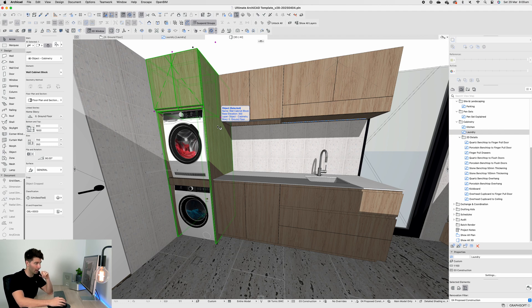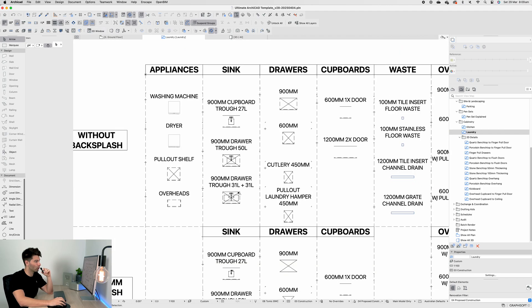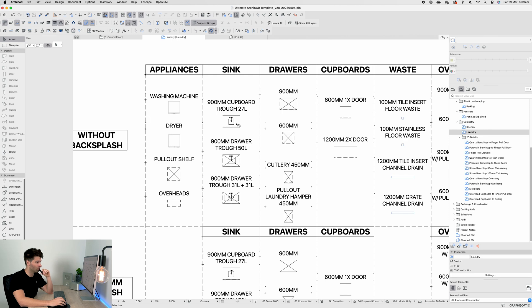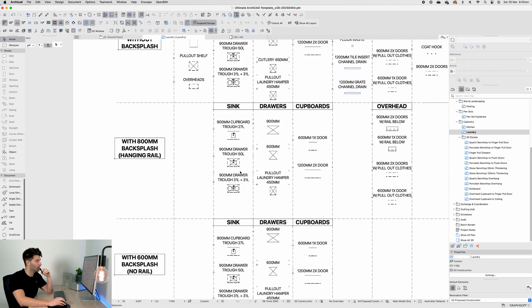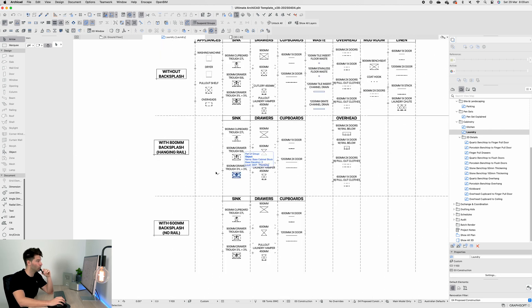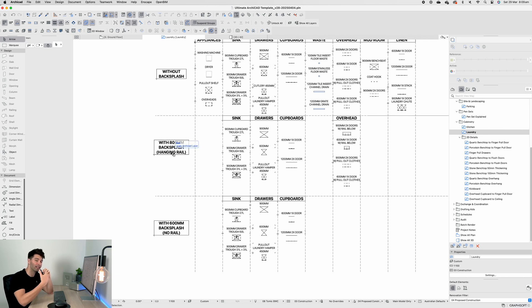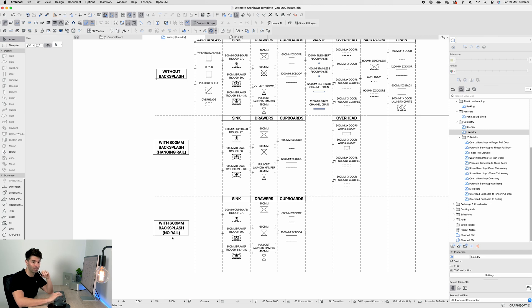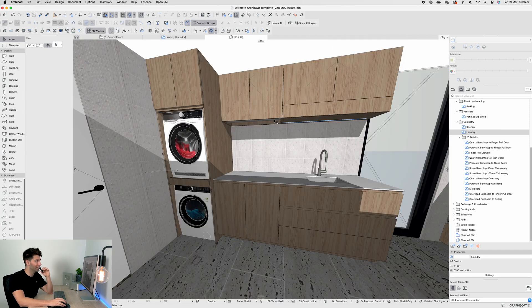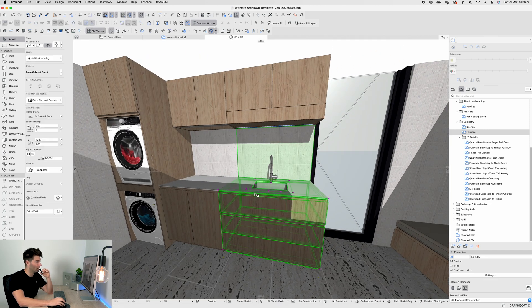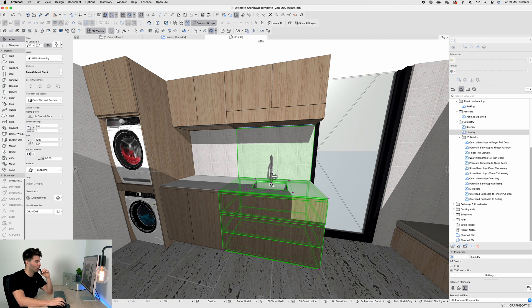Next up we have our sink in a different variety of styles - smaller, larger, and a double sink. Just like the kitchen, we have a backsplash option as well. We have the 800mm backsplash which provides us a hanging rail space, or a 600mm backsplash without a hanging rail space.